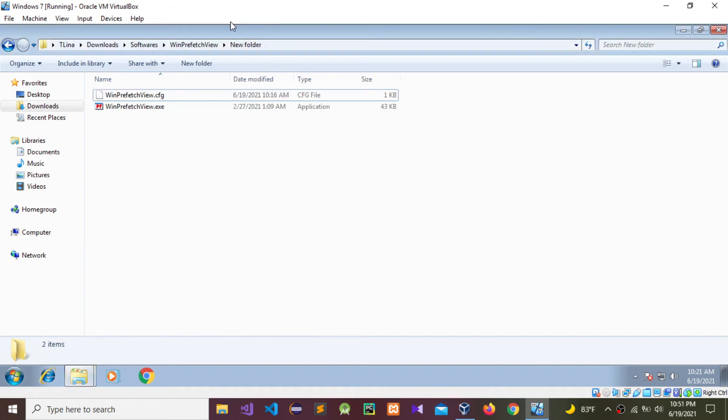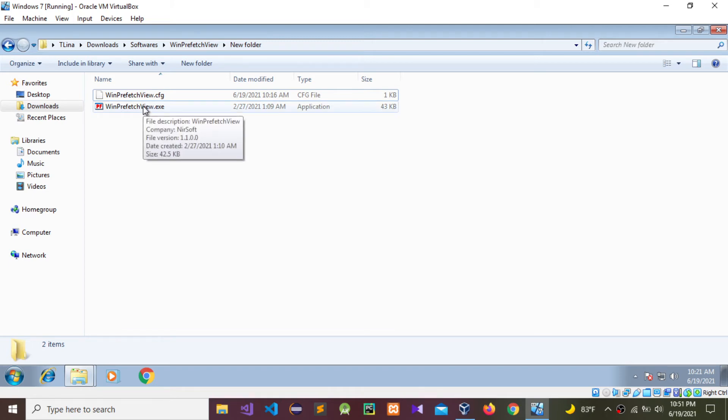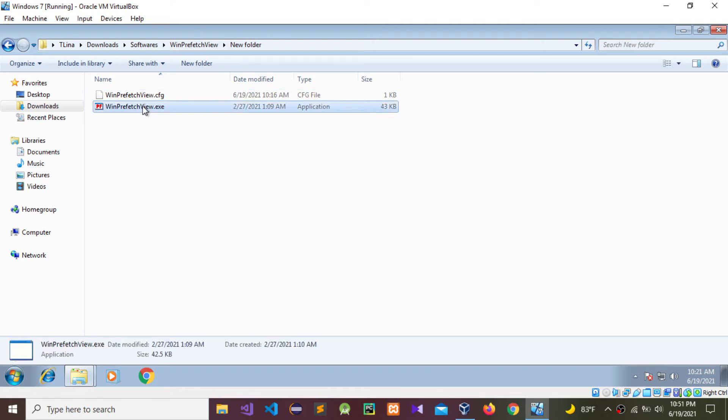These are freely available software you can download from Google. Now I'm going to run WinPrefetchView.